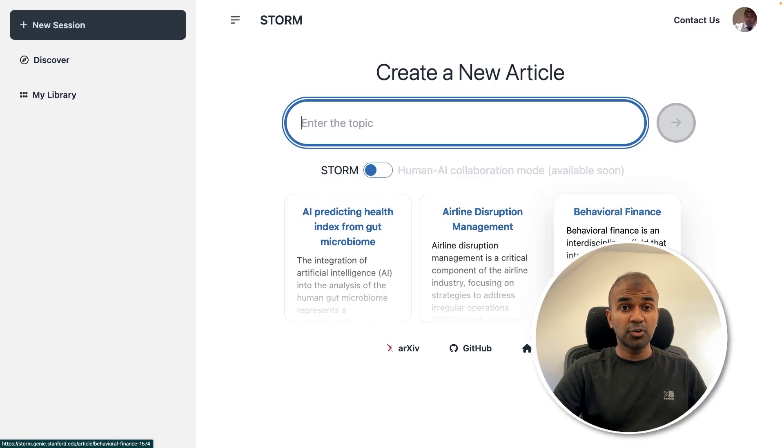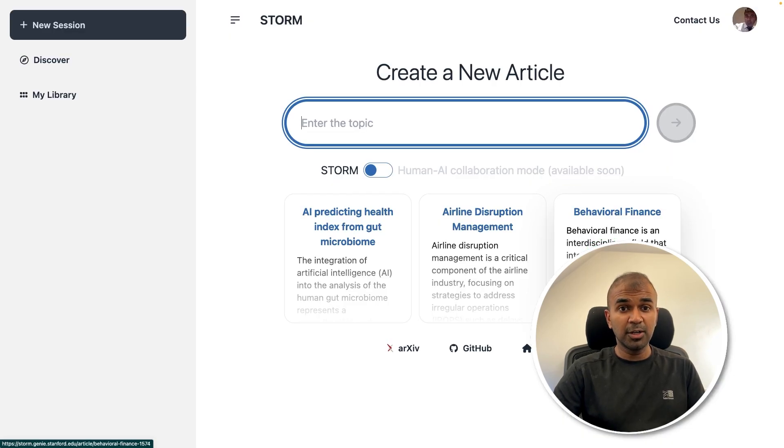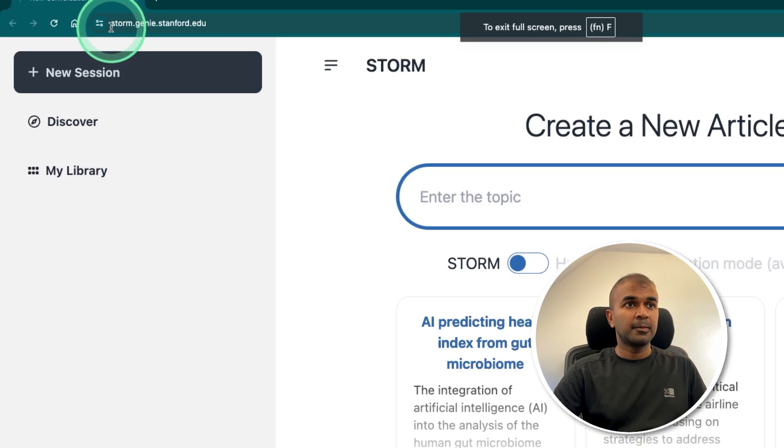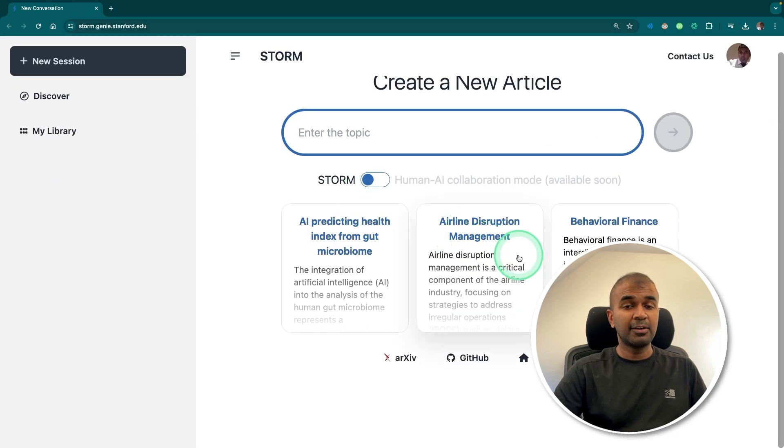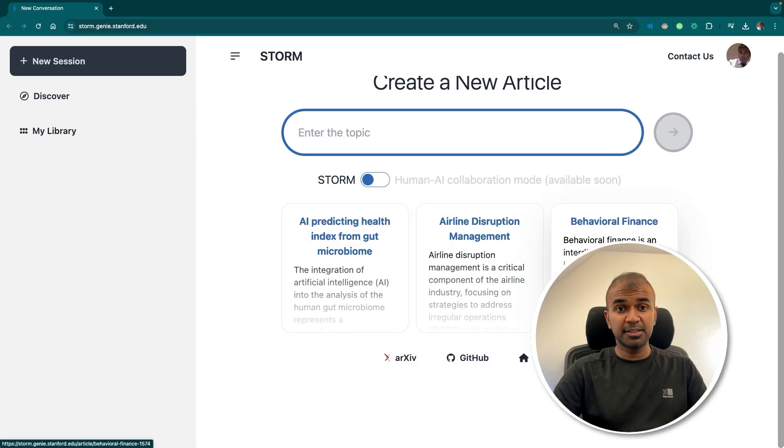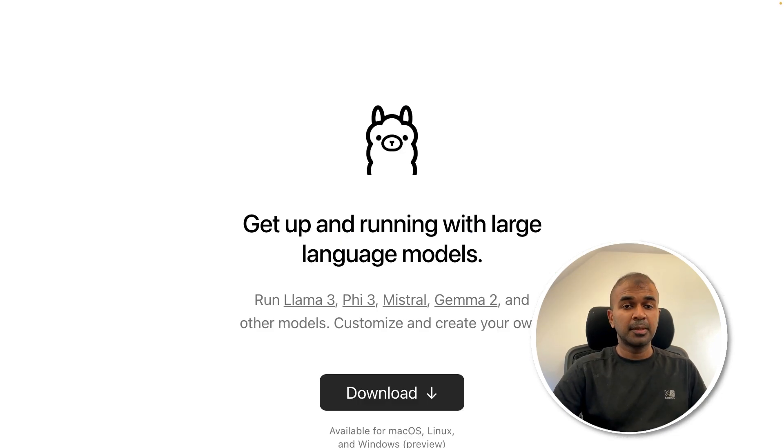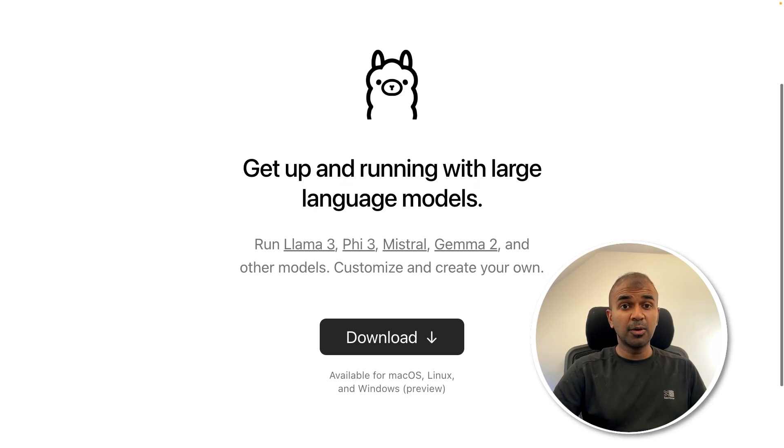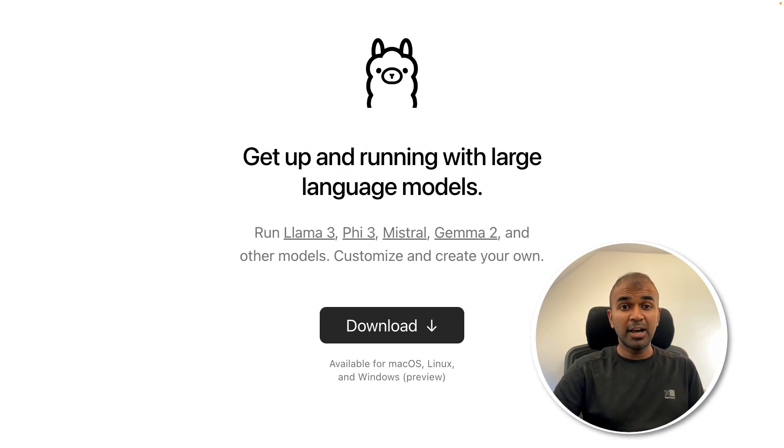You can try Storm even without installing locally on your computer by just visiting this URL. I will put all the information in the description below. But by using Ollama, you have full control.